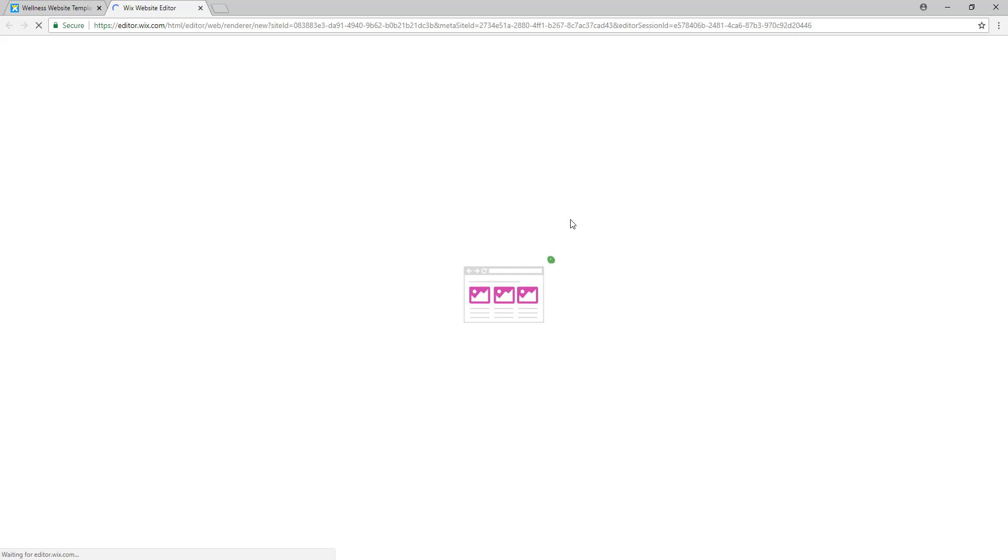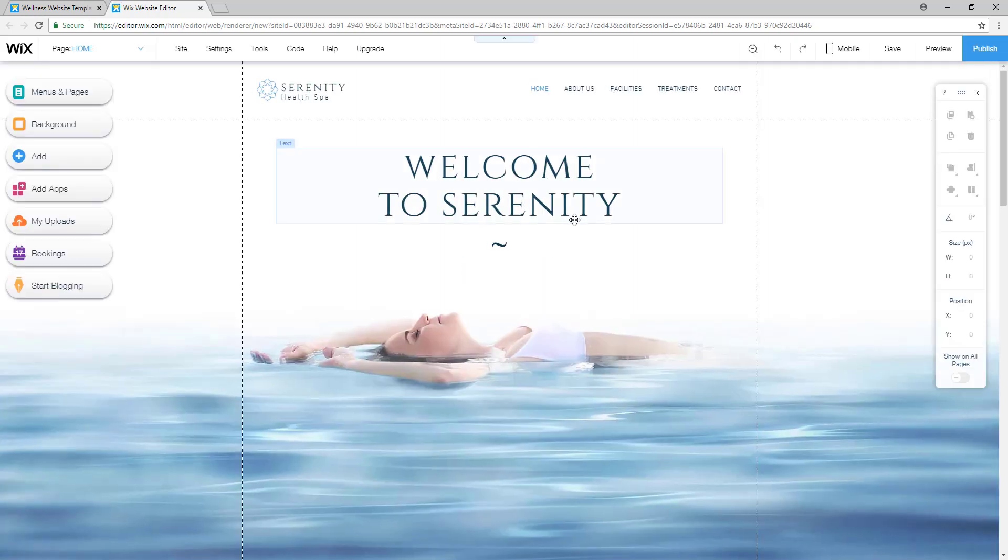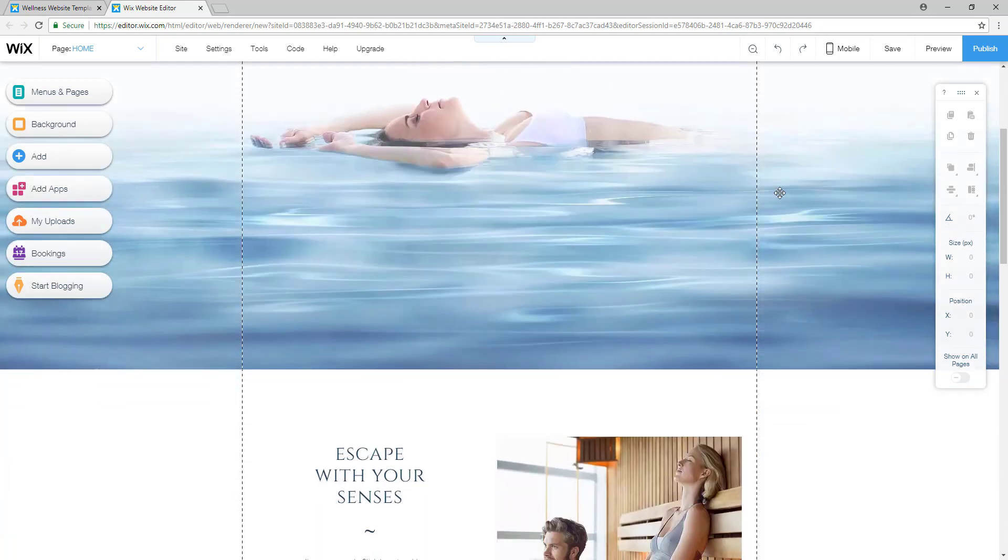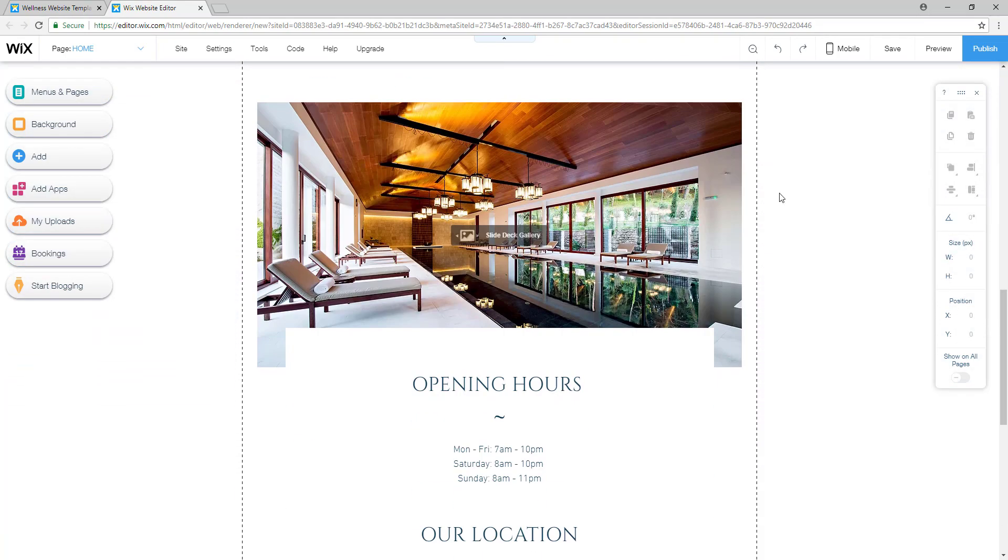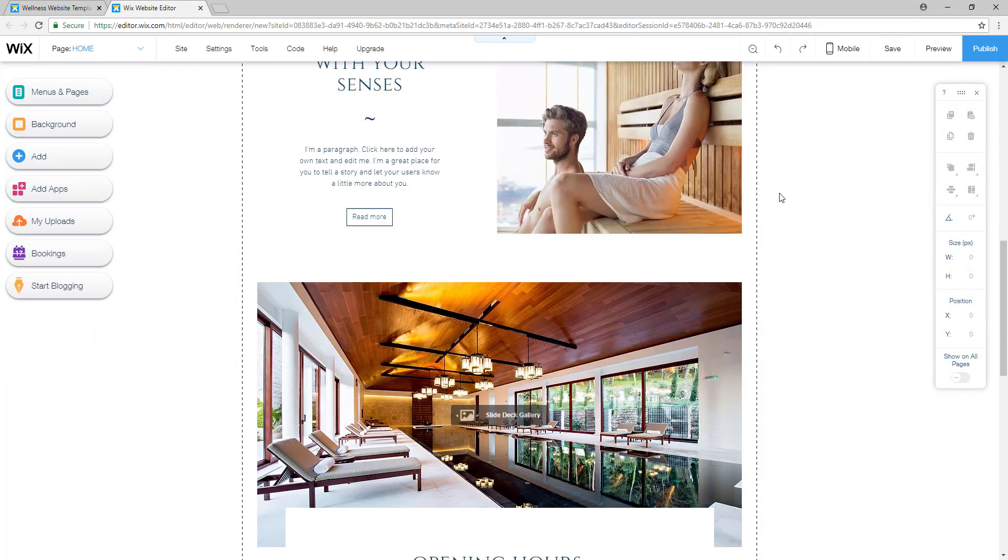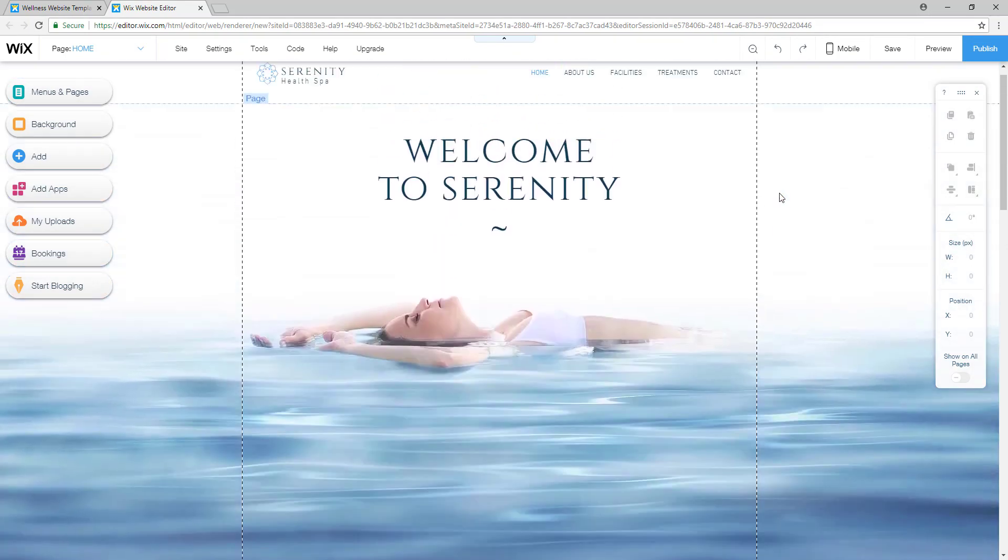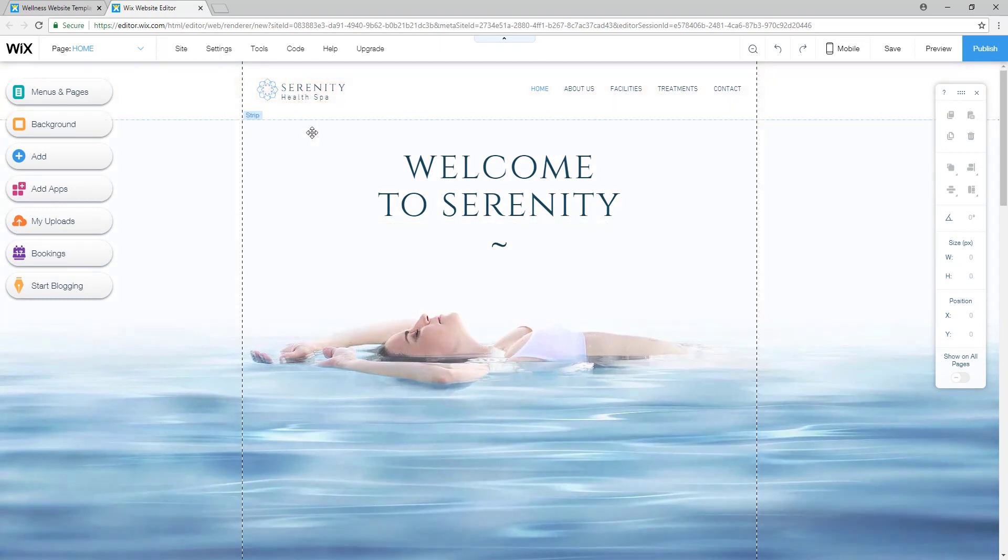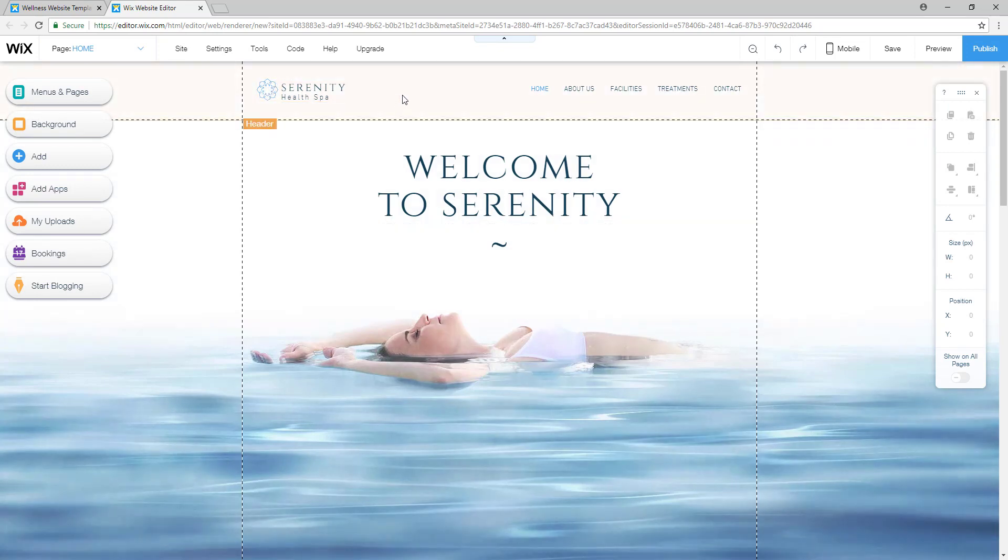And now your template will be loaded where you can edit everything you want to adapt to your website. So right now we have selected a template and in the next video I'll show you how to edit everything to look just like you want.